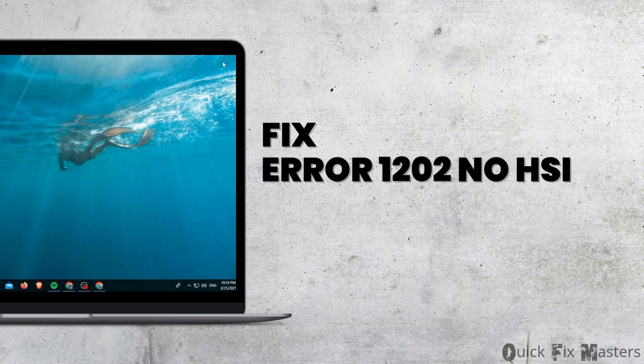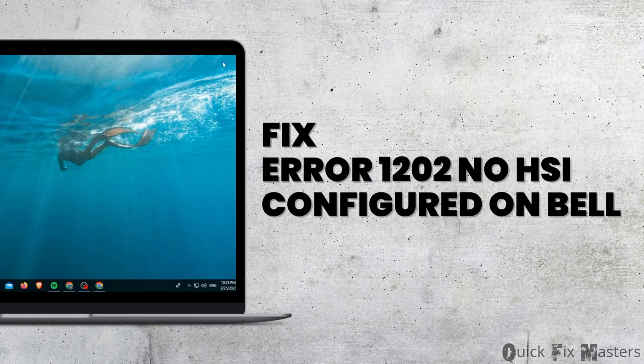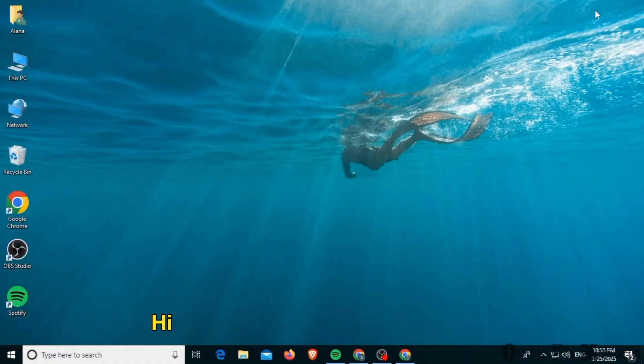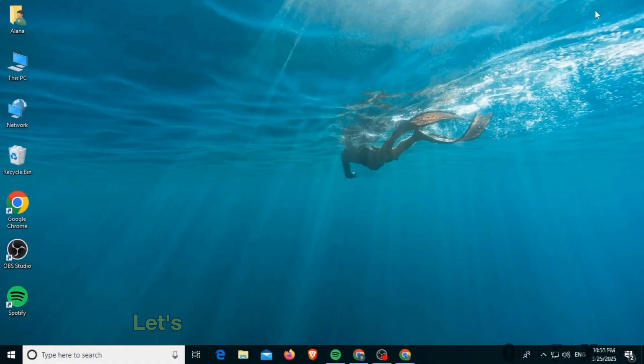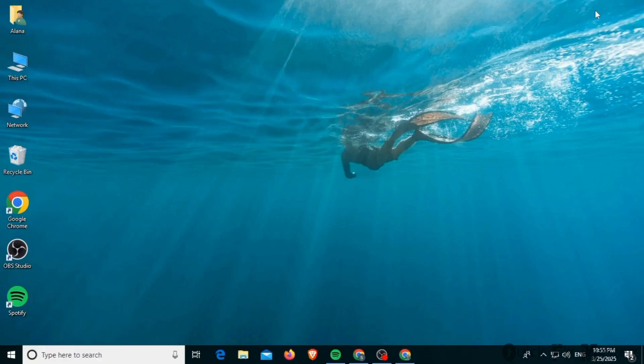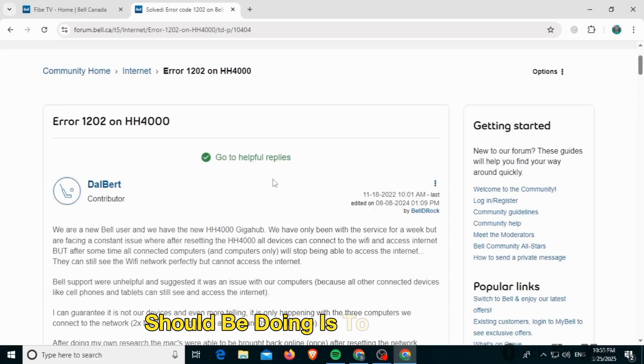How to fix error 1202 no HSI configured on Bell. Hi guys, welcome to our channel, let's begin. If you're facing error 1202 no HSI configured on Bell, the first thing you should do is contact Bell for a technician.